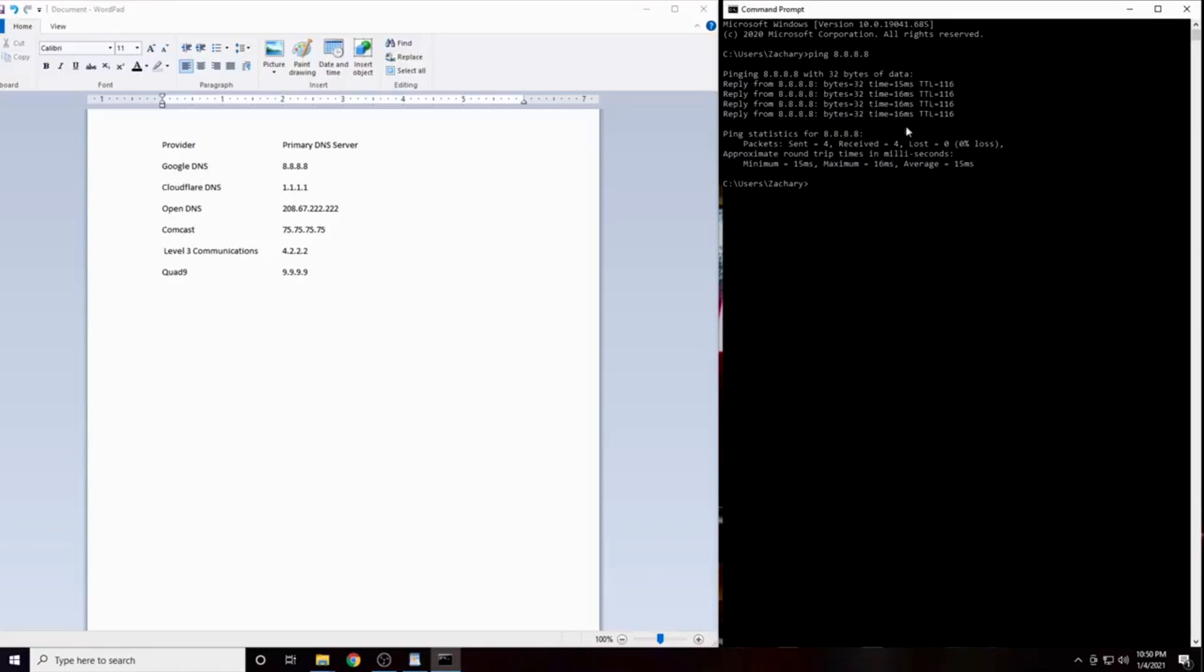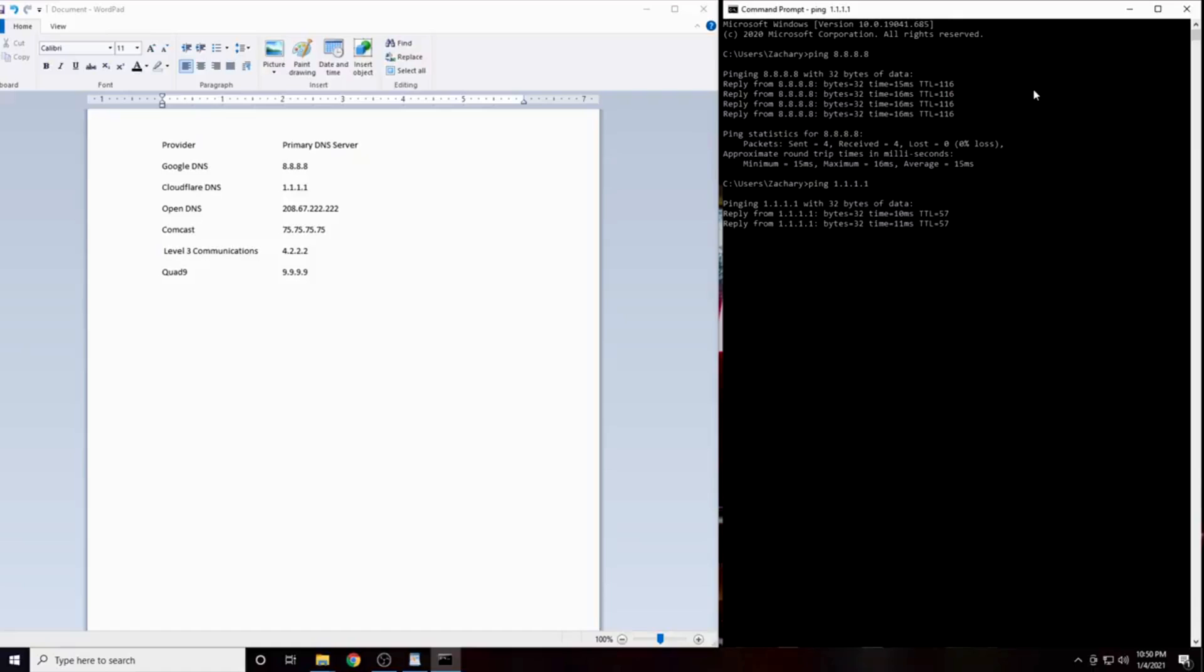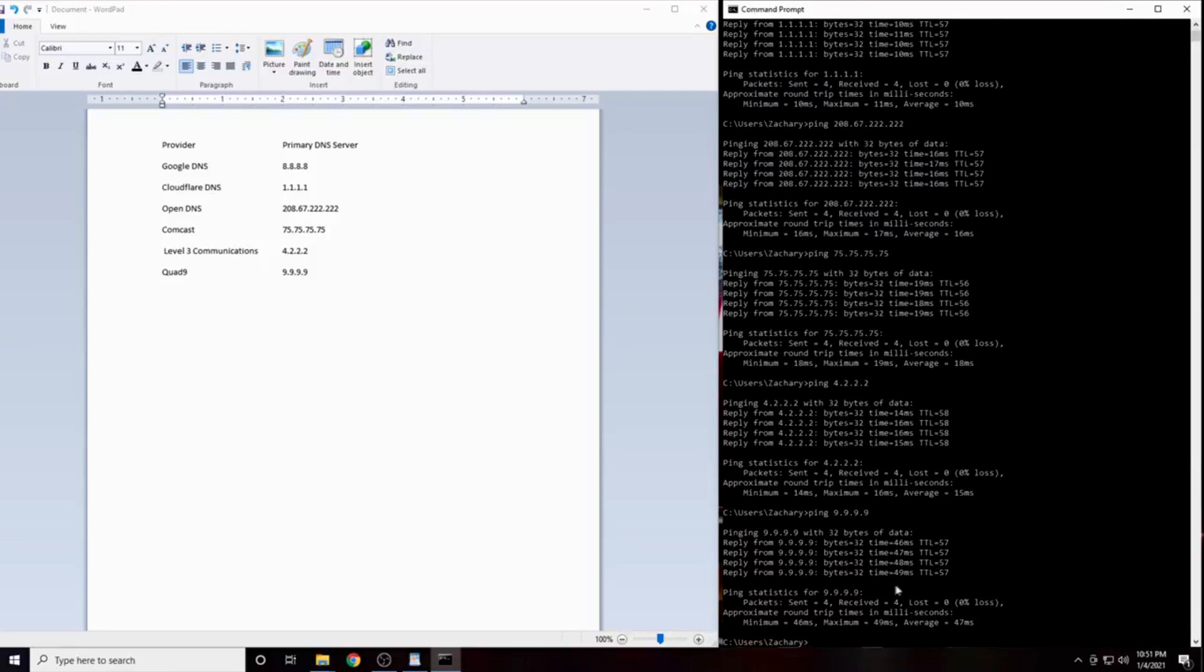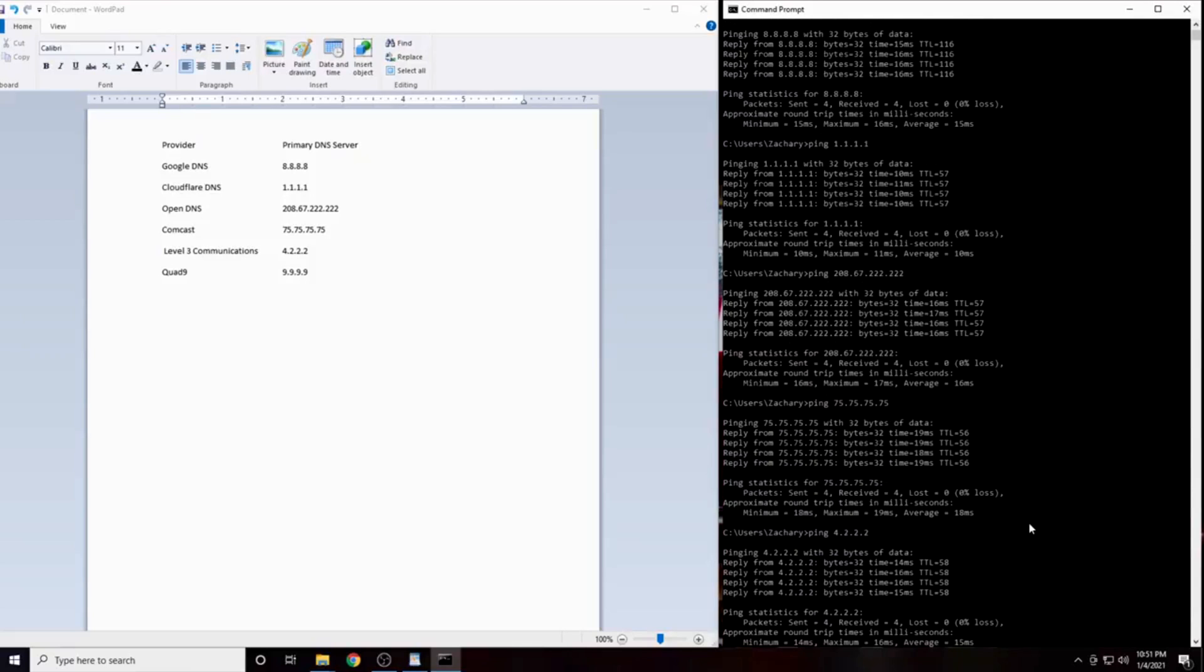That is okay. What we are actually interested in is the differences in latency. This will vary for everybody, and your numbers will not look the same as mine. Now we will do the same thing with the next IP address. Repeat the process with the remaining four DNS servers. When you have completed this, you will have the results from each of the six DNS servers.